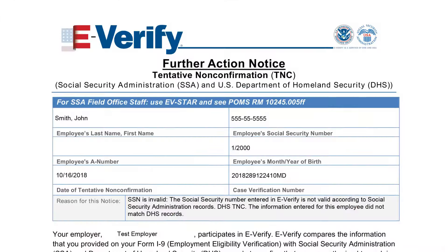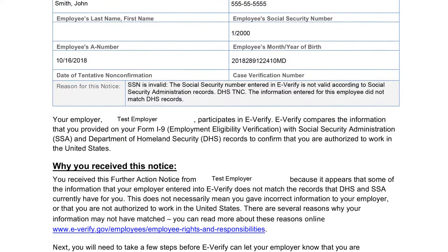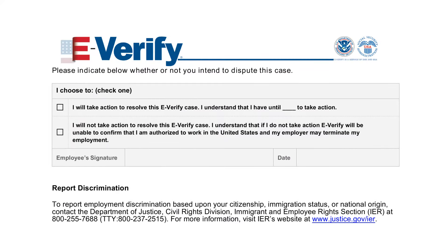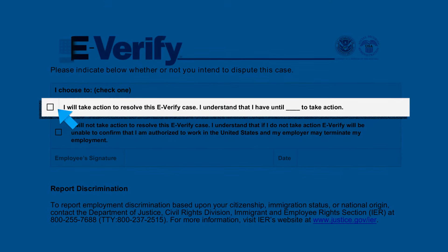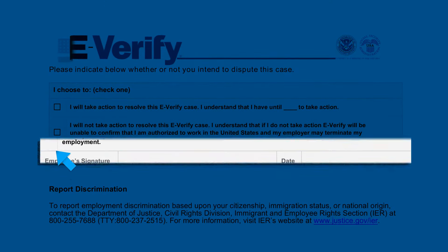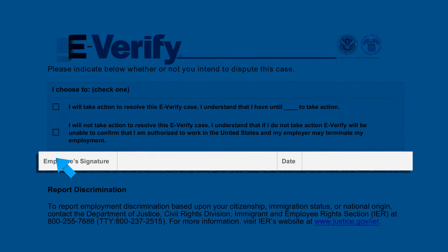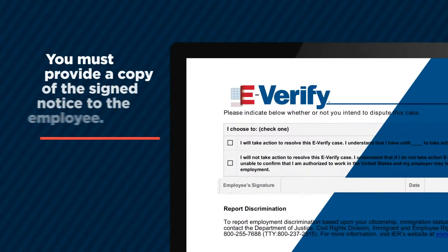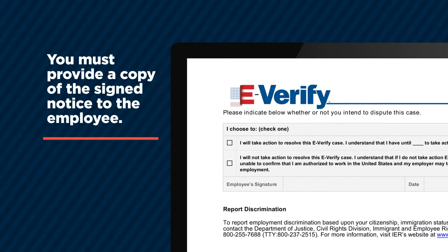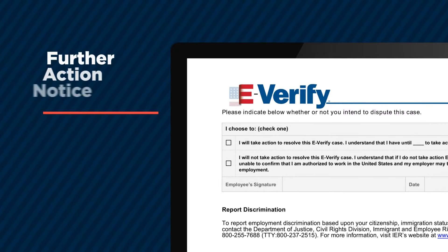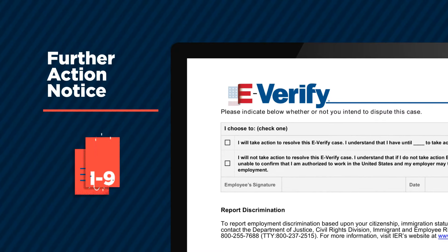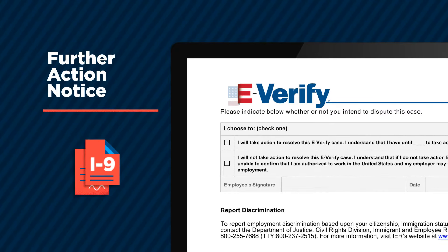Once you've printed the notice, review it for accuracy in private with the employee. Tell them they must indicate on the document whether they intend to take action to resolve it, or take no action, and then to sign and date the notice. The employee's decision and signature should be captured on the English version of the printed Further Action Notice. You must provide a copy of the signed notice to the employee, then attach the original signed notice to their Form I-9 for your records.